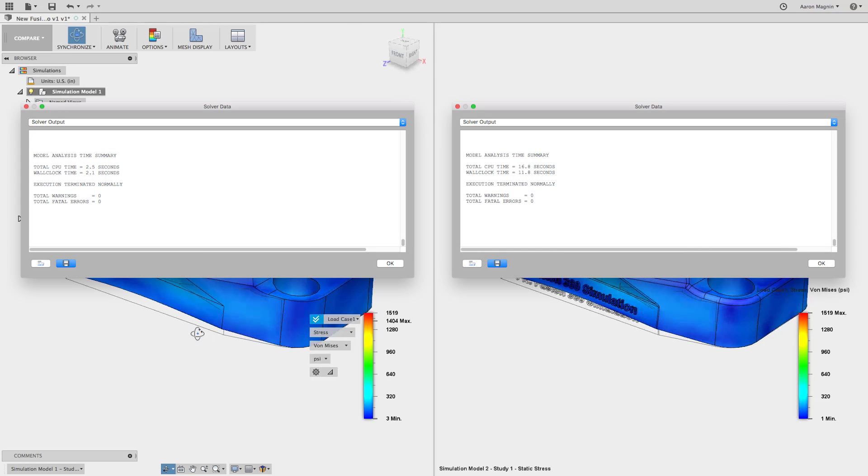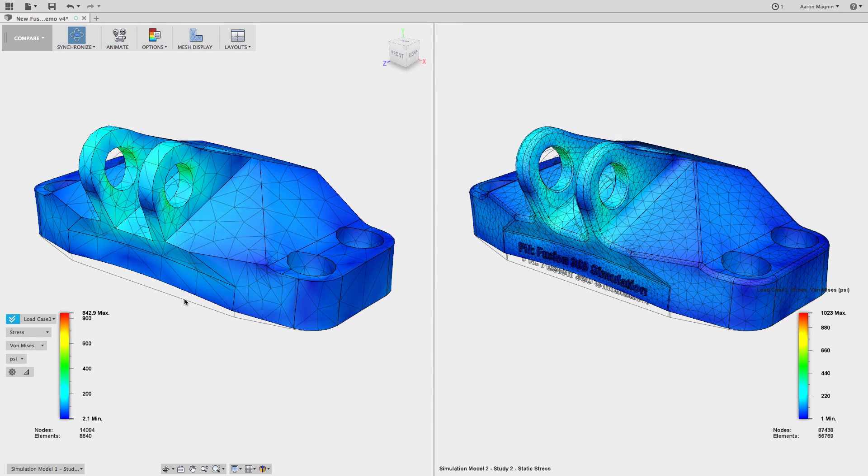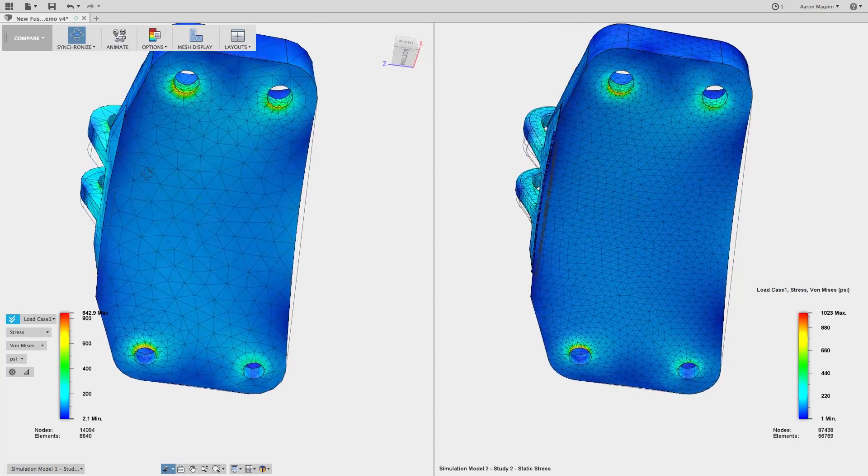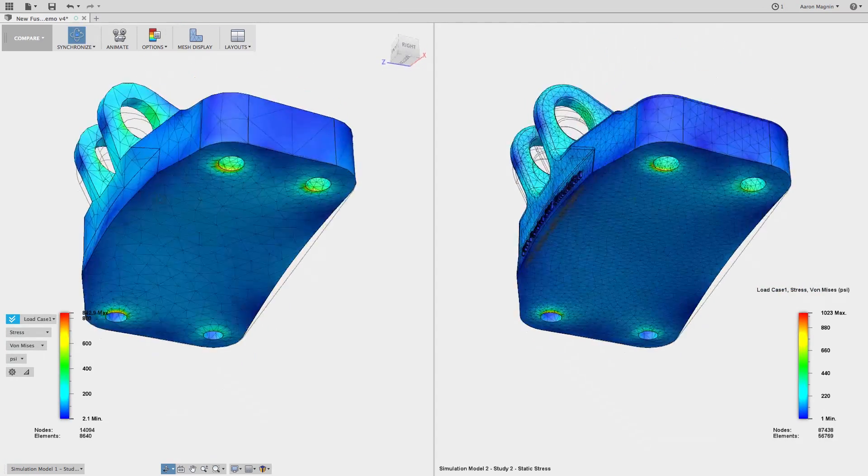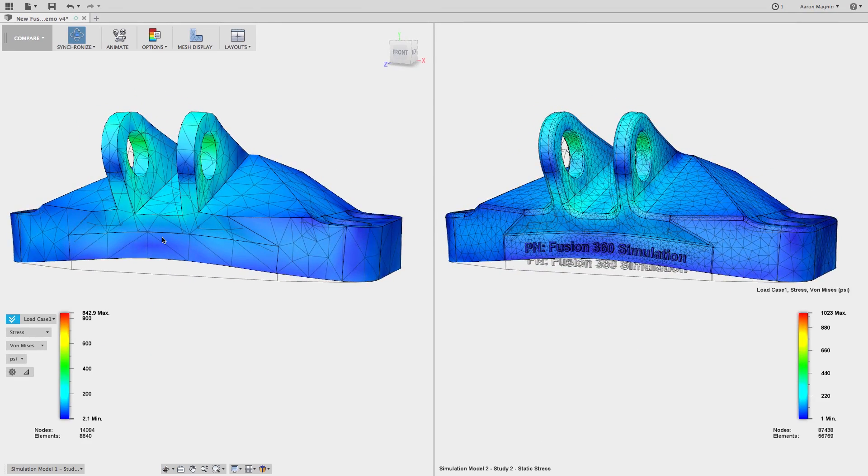These two comparisons, drawn from the solver data window, show that the CPU time was about 6 times longer for the unsimplified version. And understanding the reason for this is simple. When you compare element counts, we're talking about almost 38,000 elements versus 3,000.